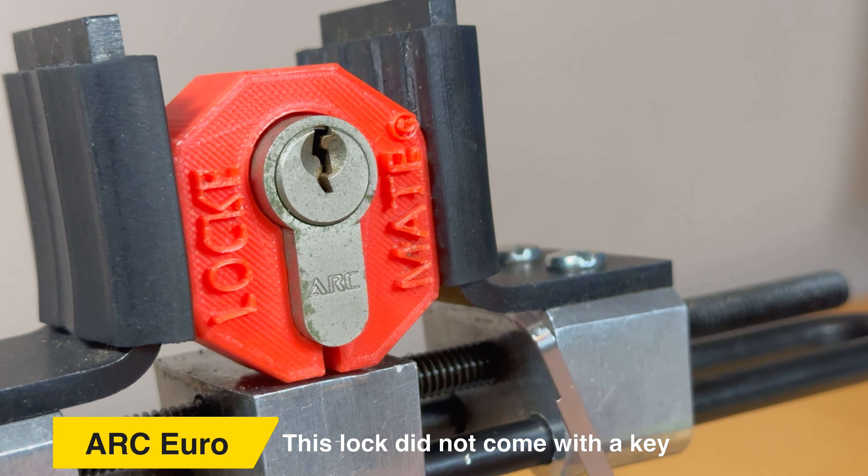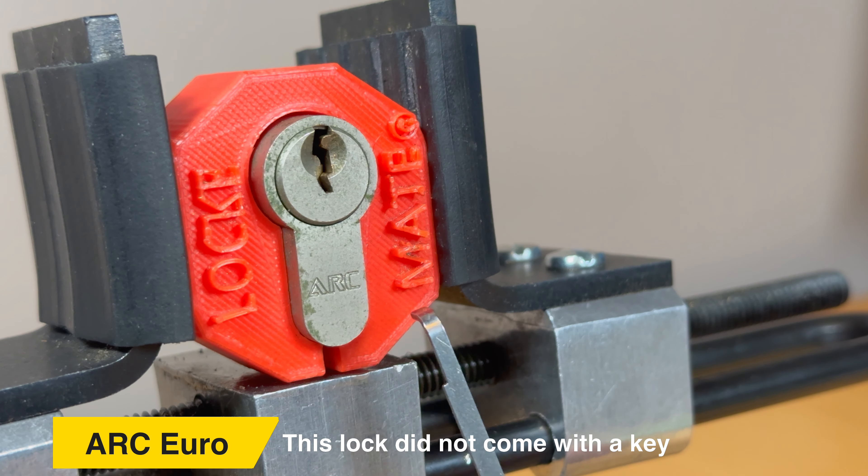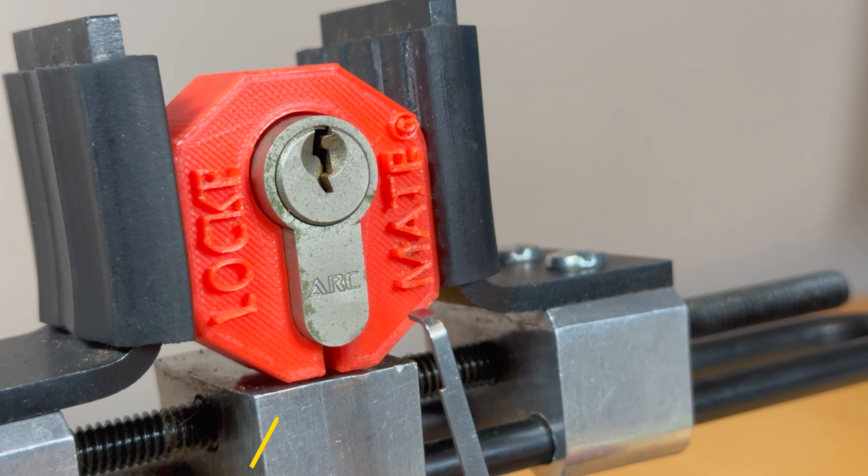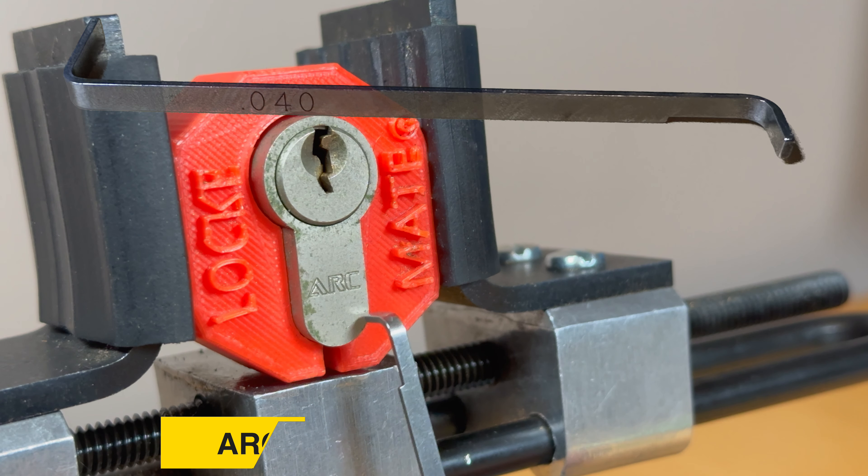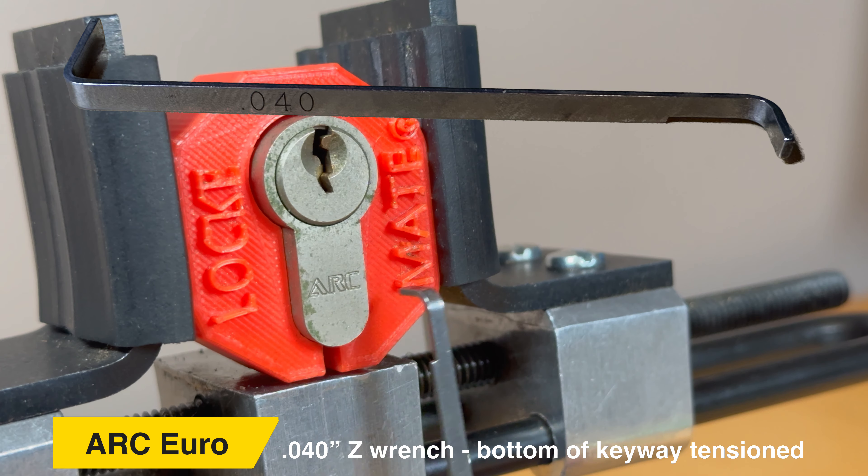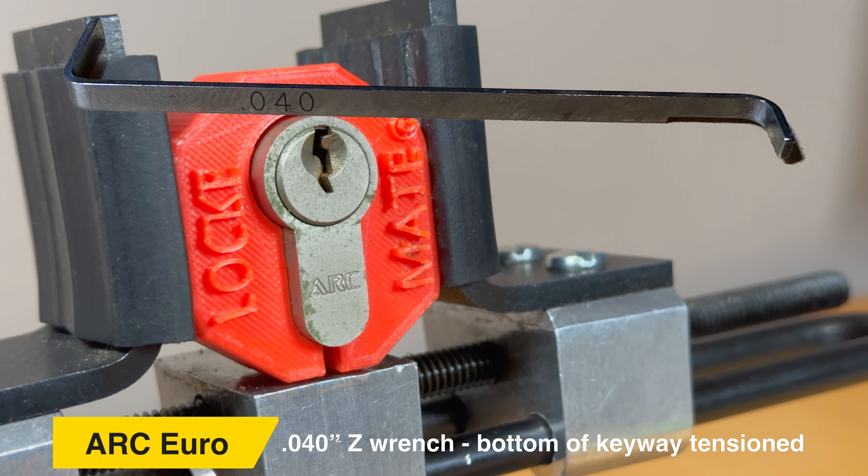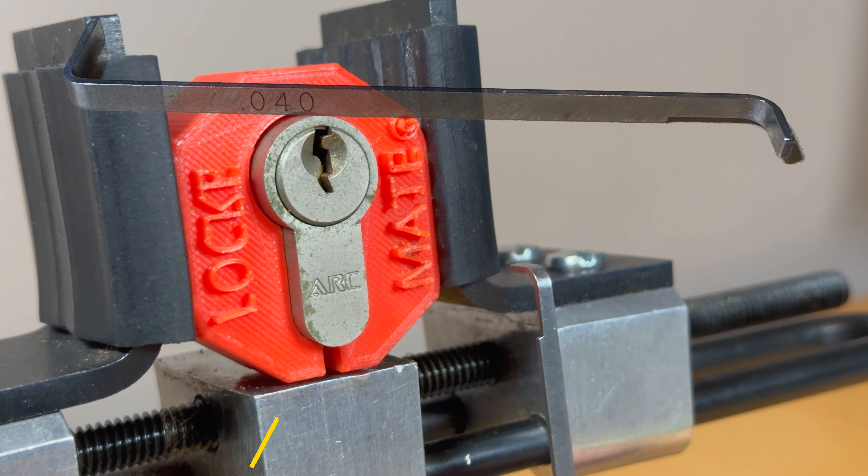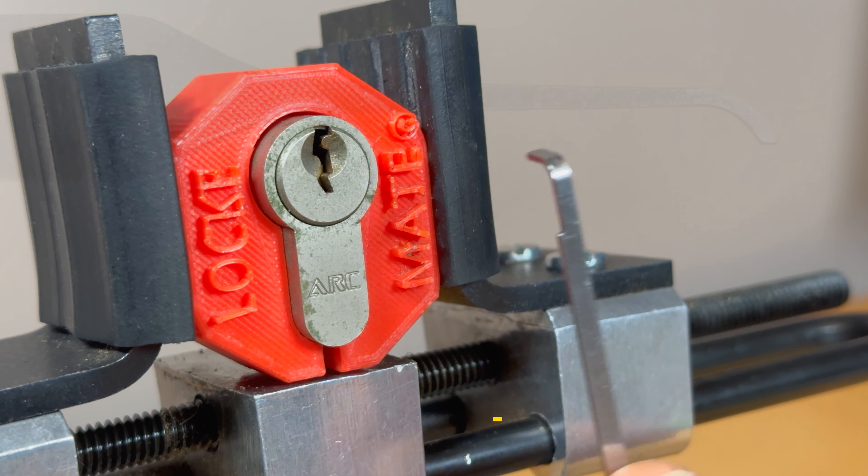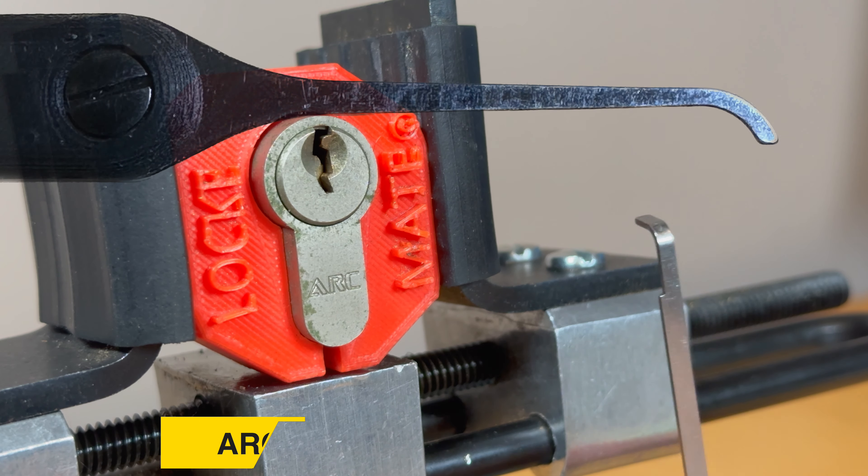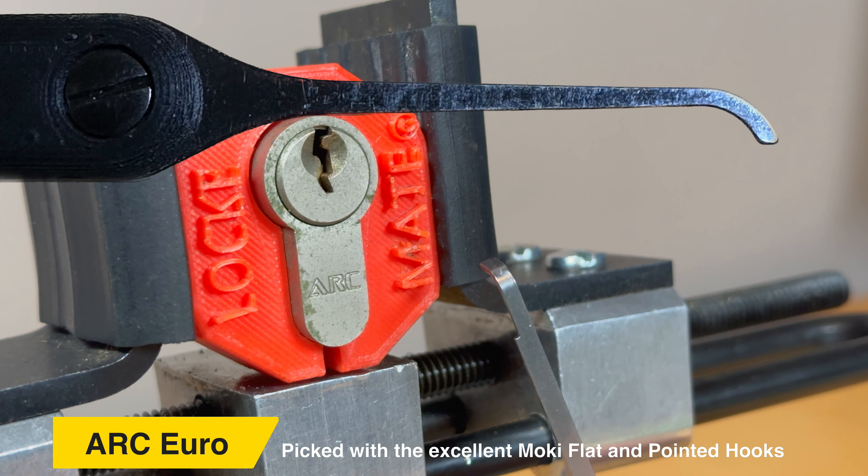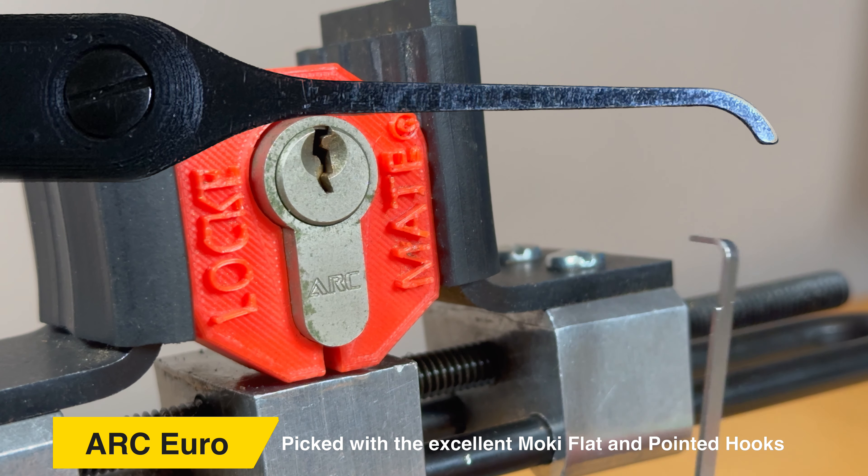This ARC cylinder was taken from a job. I did a lock change and this is one of the locks that came off the job. It's only a 5-pin cylinder but it's actually quite a fun pick.